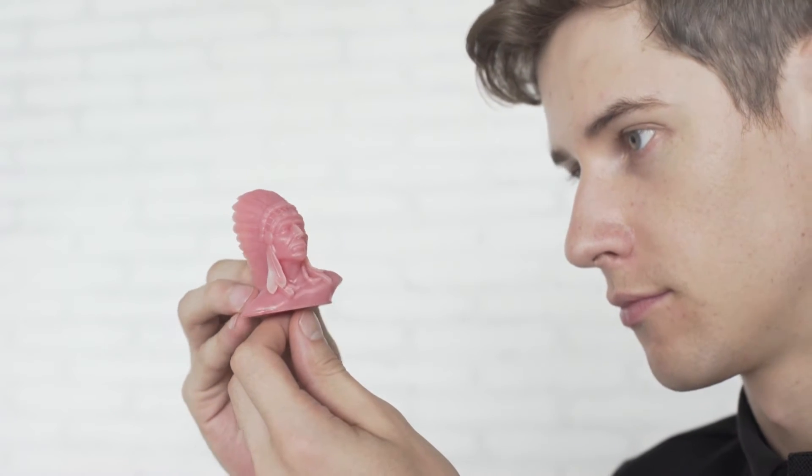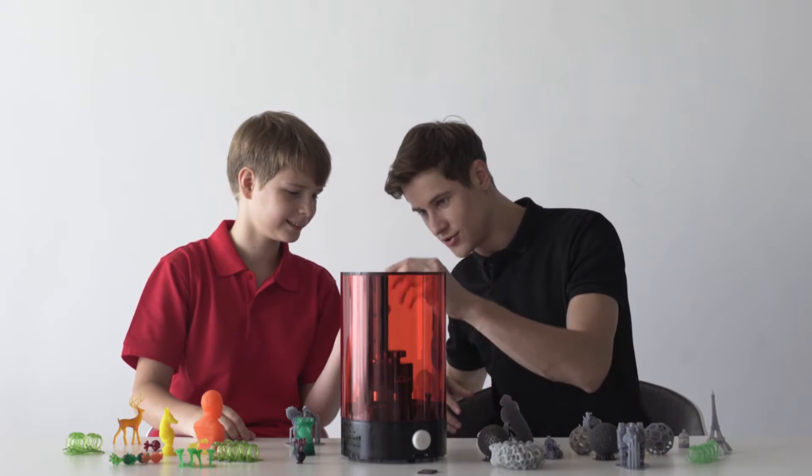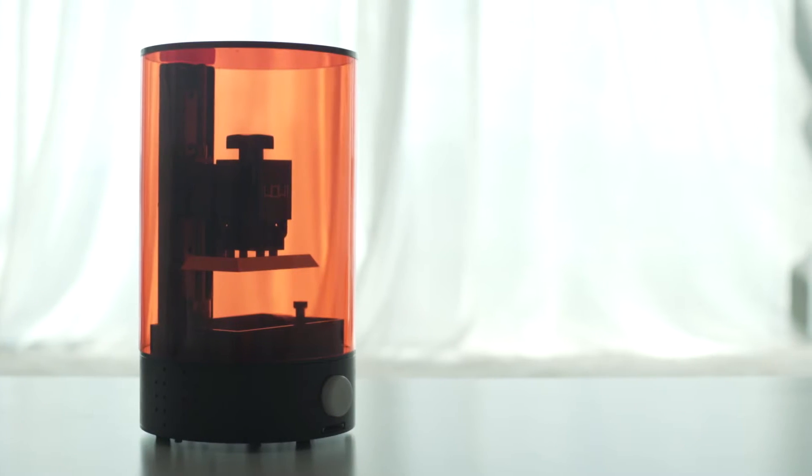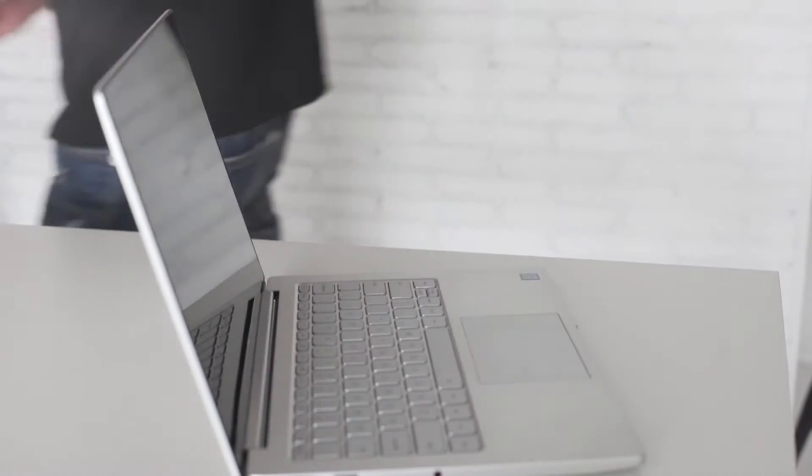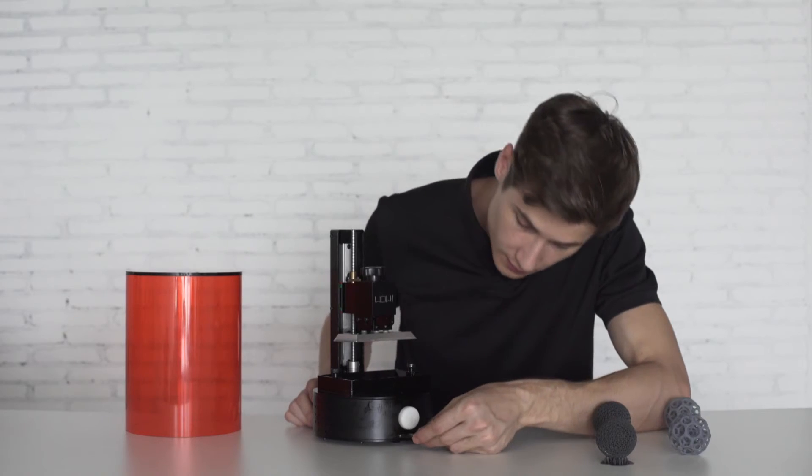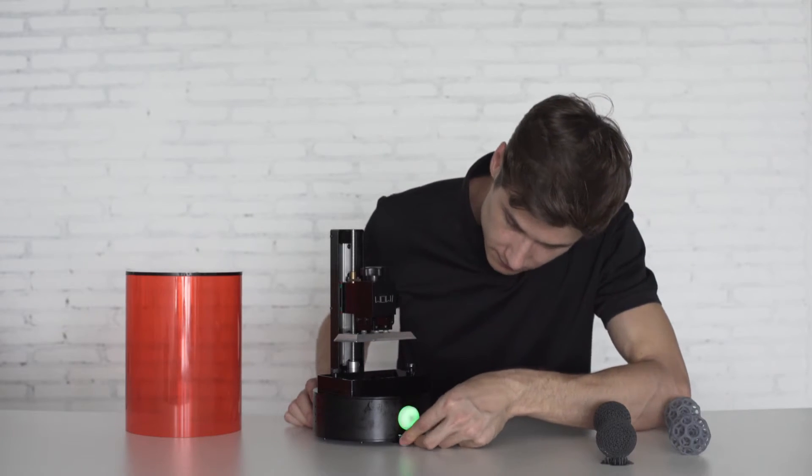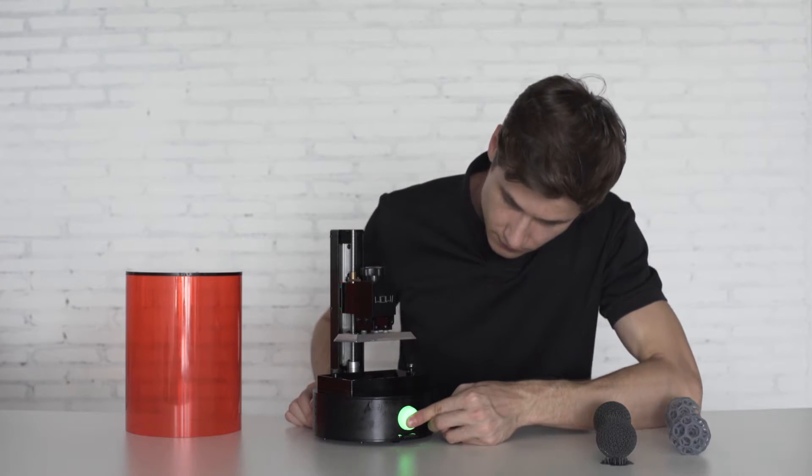SparkMaker is designed as a plug-and-play standalone printer. Start printing is super easy. Just download the design file from computer to an SD card, insert it to SparkMaker with resin filled, press the button and you are all set.